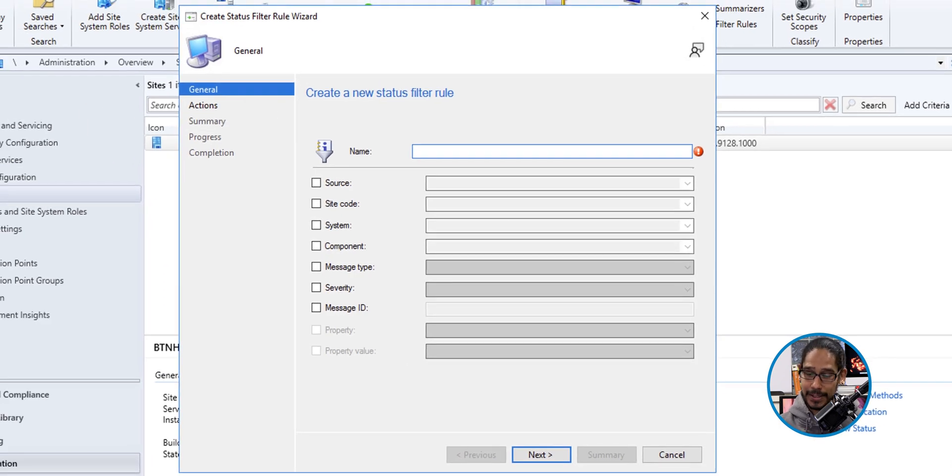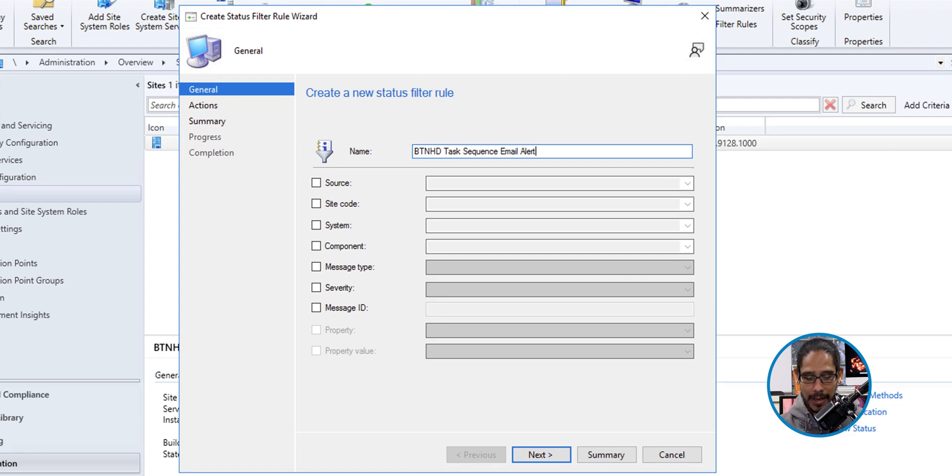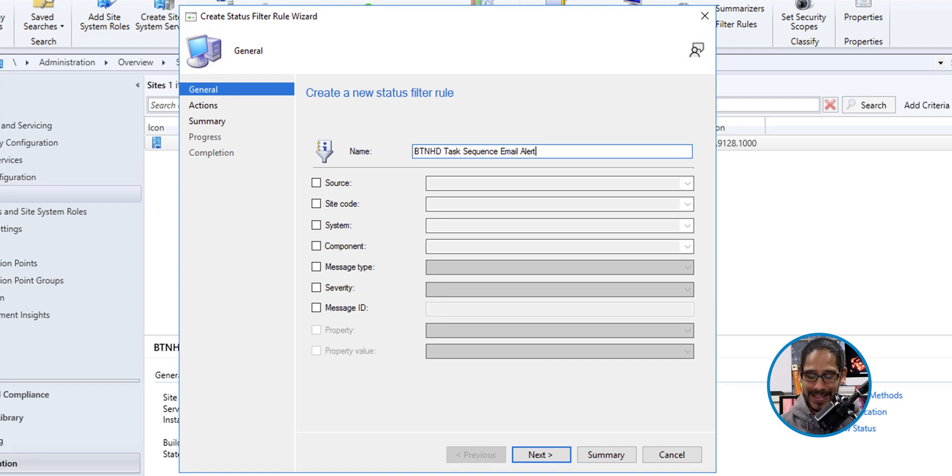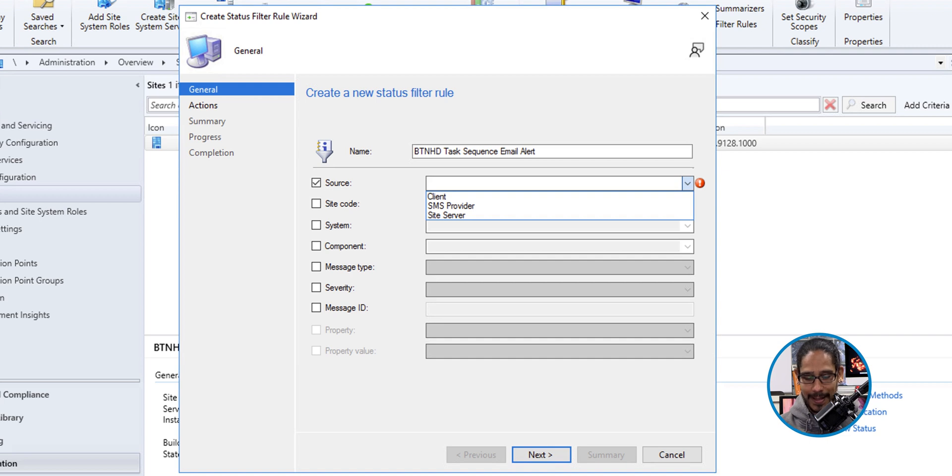Now, first thing that we need to do is provide a name. So give it a name. This is what I provided. Pretty self-explanatory. We've got a bunch of options to enable and I enabled the following. So the first one that we are going to enable would be source. Click on the dropdown menu. It is going to be a client. Awesome.